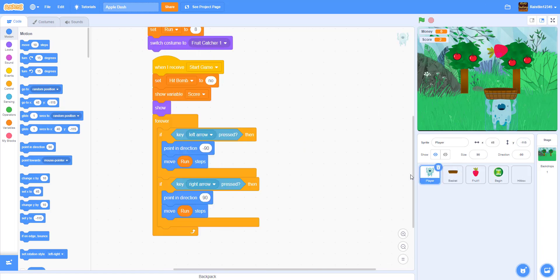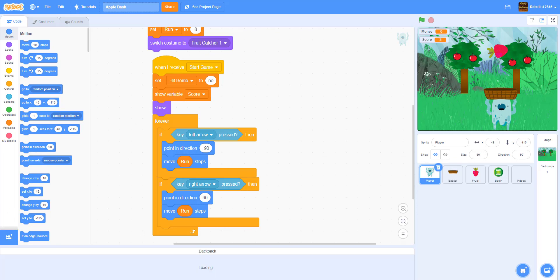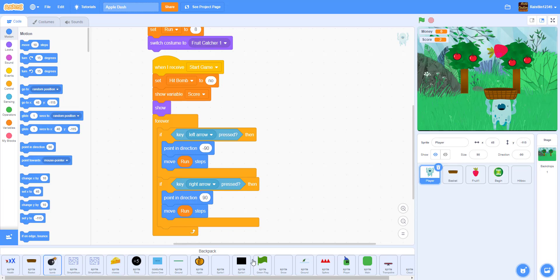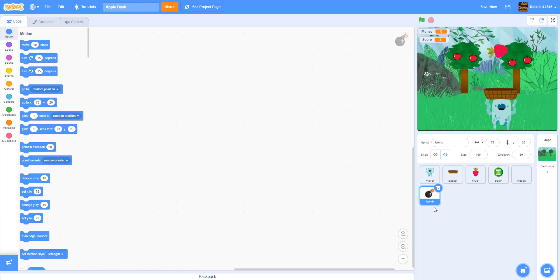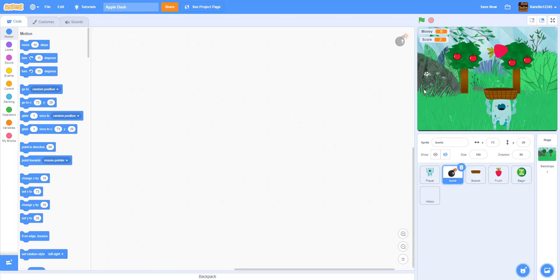Today we'll be working on the bomb, lives, and we'll probably get into the coins as well. For the bomb sprite, we'll probably put it in the description below in a Google Drive link, or you can download one yourself, or draw your own — it's simple: just draw a black circle and draw some flare on top.